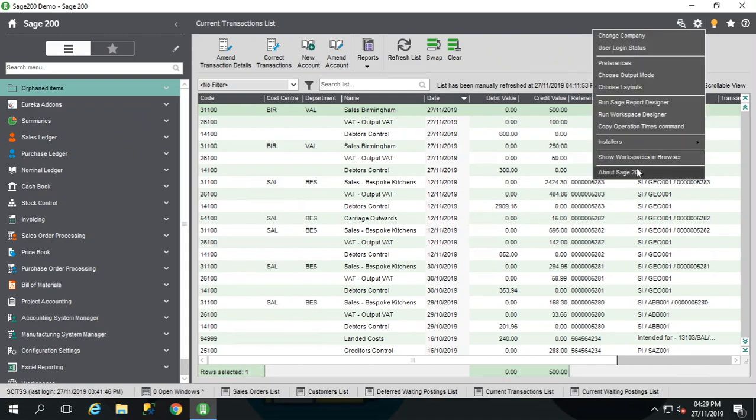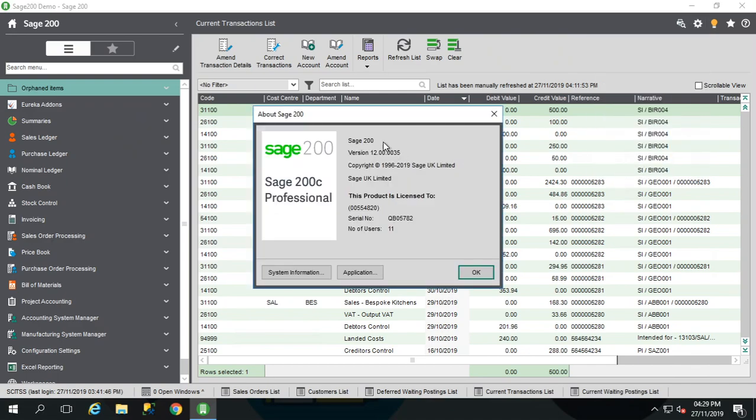If you go to your tools cog icon in the top right hand corner of Sage and then go to About Sage 200, you're looking for this version here. Now I'm on version 35 which means that I'm ready to go. What you need is to make sure that you are on version 0.0027 or higher. Anything underneath that you will need a little bit more installation doing on your system. You need to get in contact with your business partner to help you out with that one.